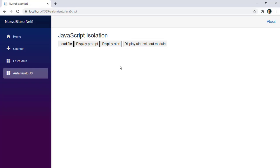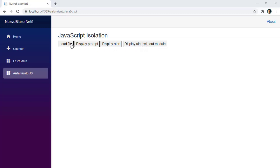Let's see this. We are here in Google Chrome and we have this component which has four buttons: Load File, Display Prompt, Display Alert, and Display Alert Without Module. With Load File, we are going to actually load the JavaScript file. These two buttons will allow us to execute some exported functions from the JavaScript module. And with the last button, we are going to try to fire one of the functions through the window object and we are going to see that we get an error. None of this has been implemented yet — we are going to do that in this video.